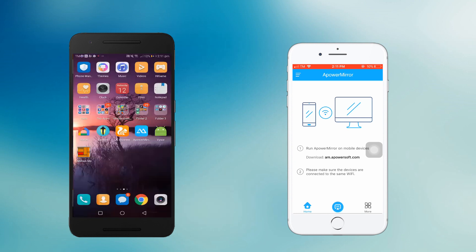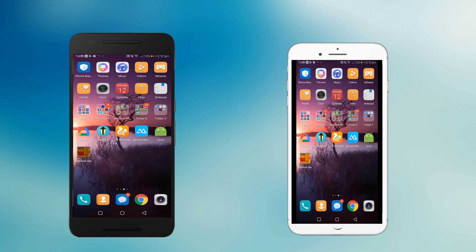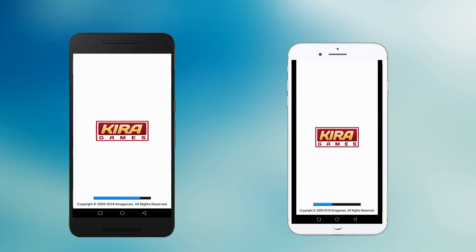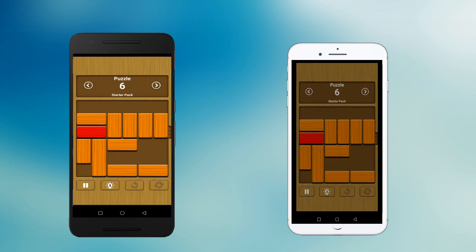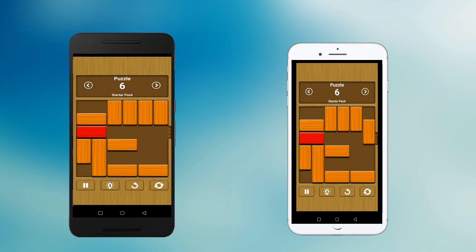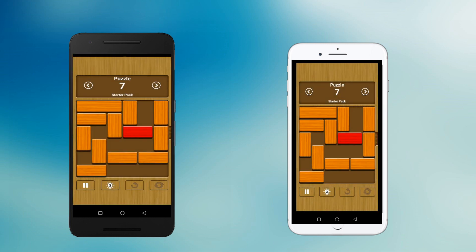Then click the Rotate icon from your Apple device to change its orientation. Once done, you can now see the screen activity of your Android device to your iOS screen.